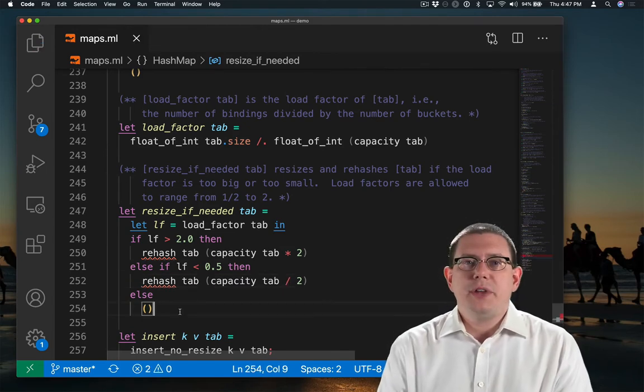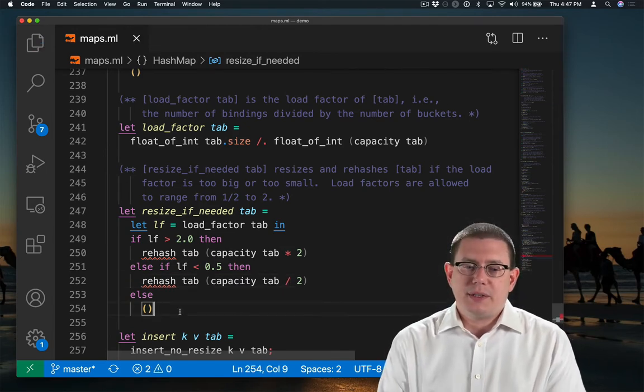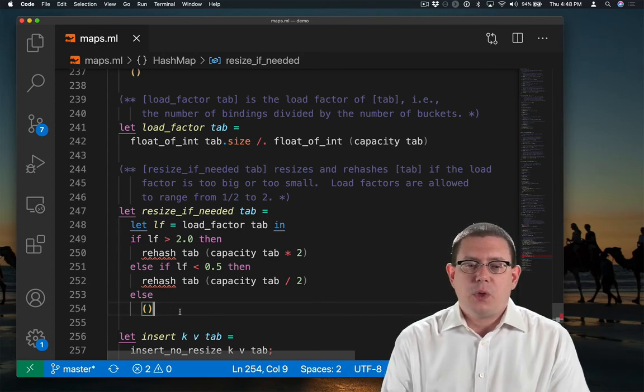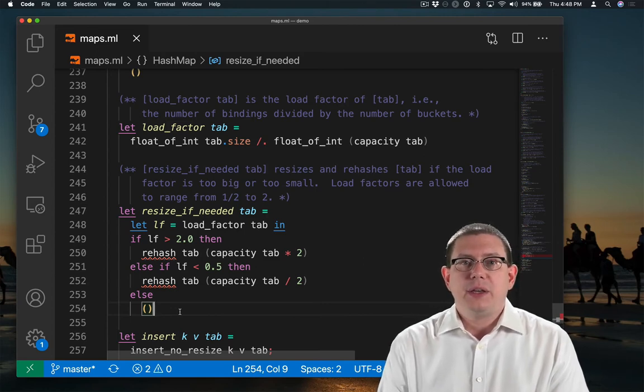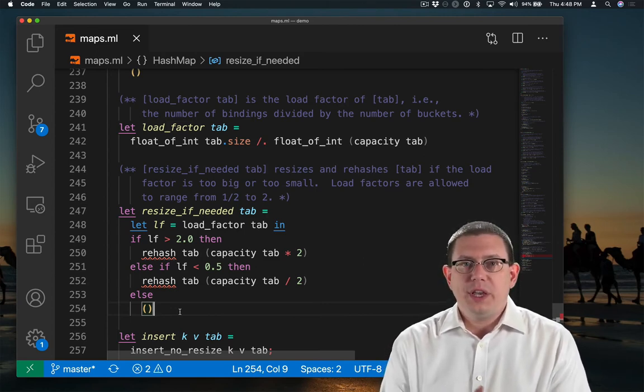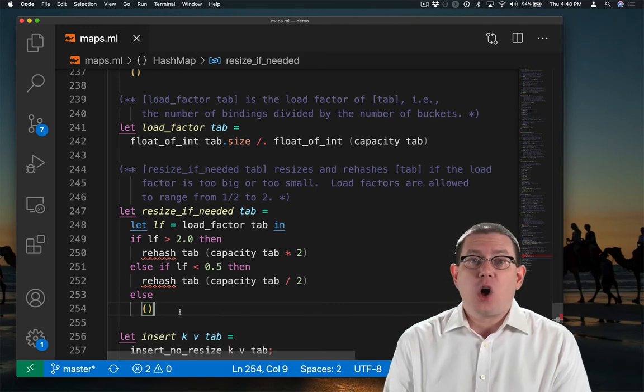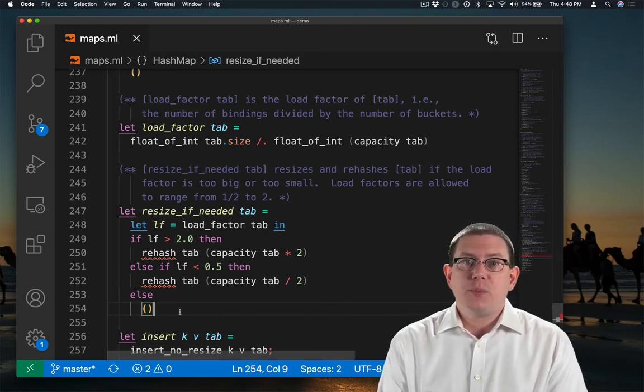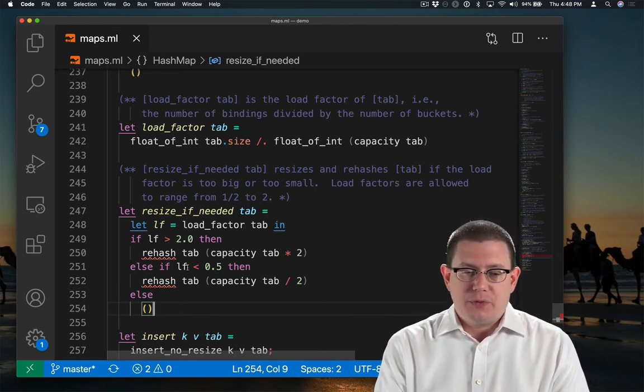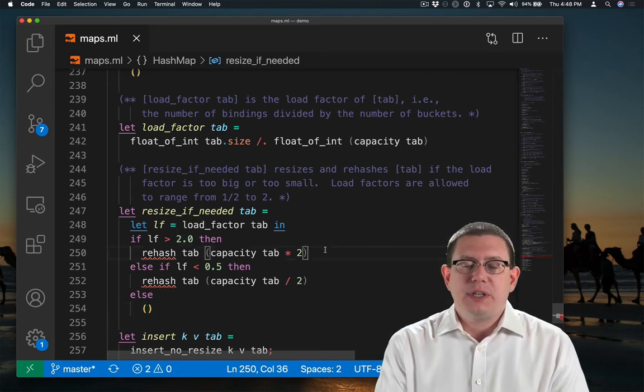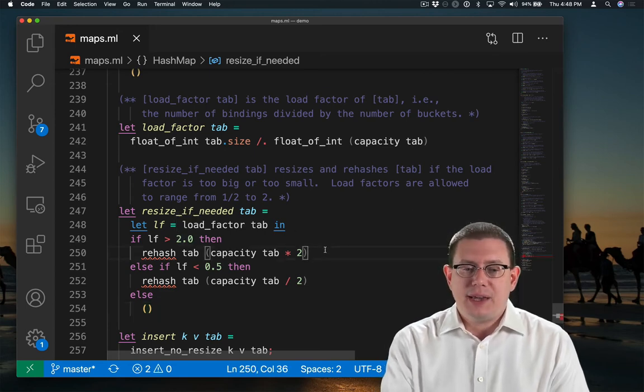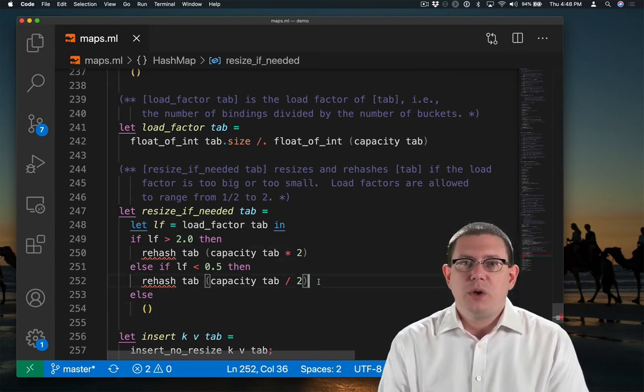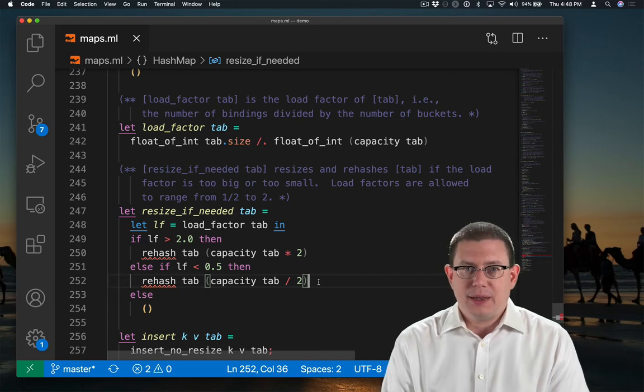So what I've done for the moment is posit the existence of a helper function rehash that will go ahead and take the table, resize it, and rehash all of the elements into it, but in an appropriately new-sized table. If the load factor is too big, then we're going to double the capacity of it. If the load factor is too small, we're going to halve the capacity of it.